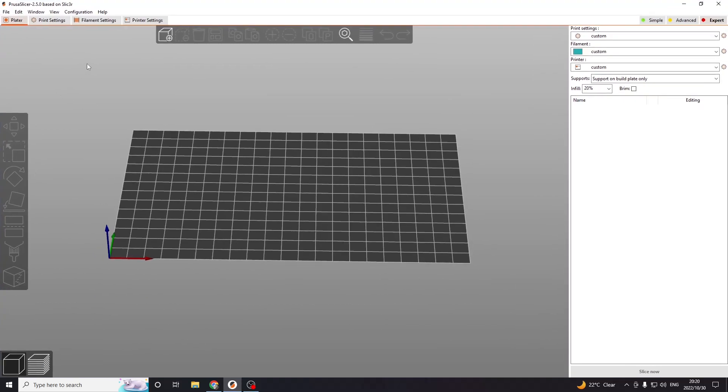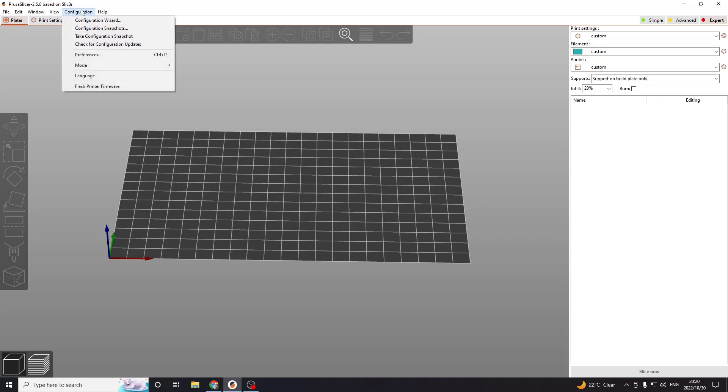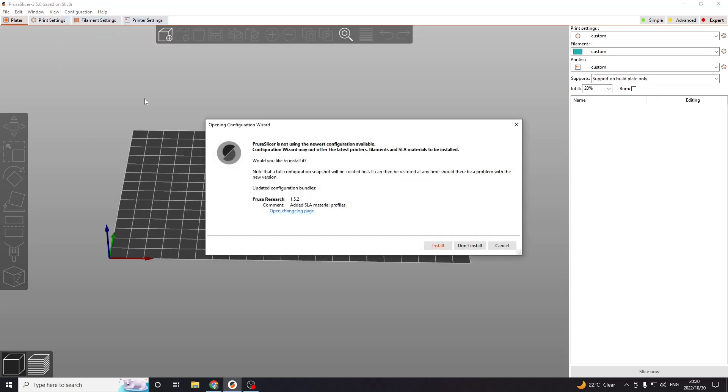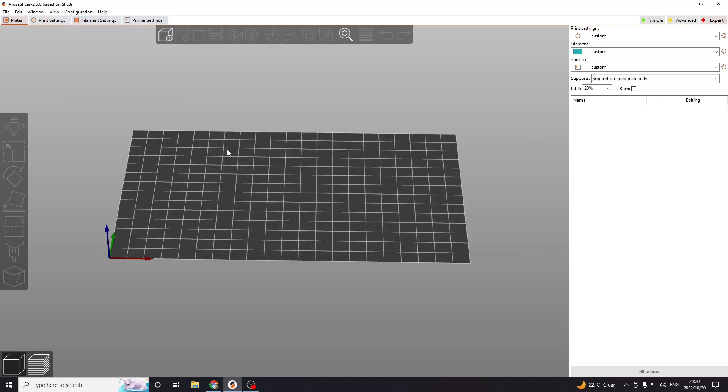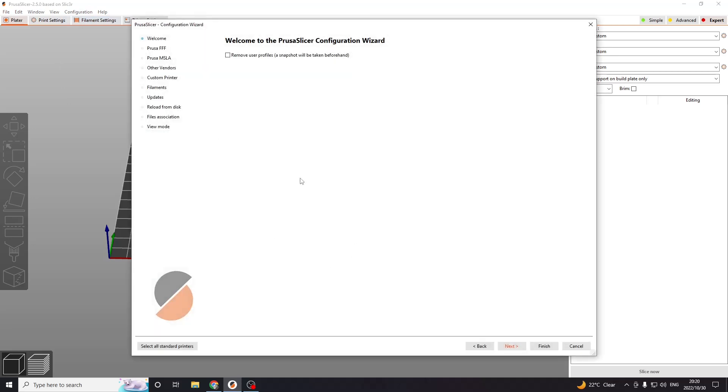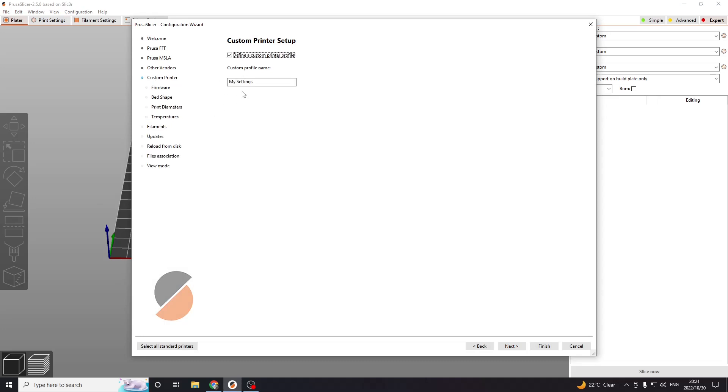It's relatively simple. You just need to go to Configuration, Configuration Wizard. You'll get that pop-up when you do it, and then if you're setting this up for a completely custom 3D printer, choose Custom Printer, Define a Custom Printer Profile.